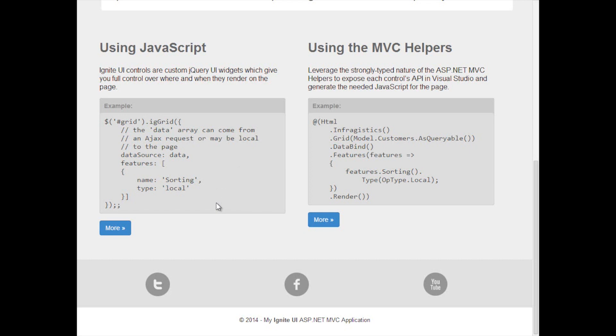If you use the ASP.NET MVC helpers then the JavaScript is generated for you and you have the benefit of a strongly typed nature within Visual Studio in order to work with the controls.